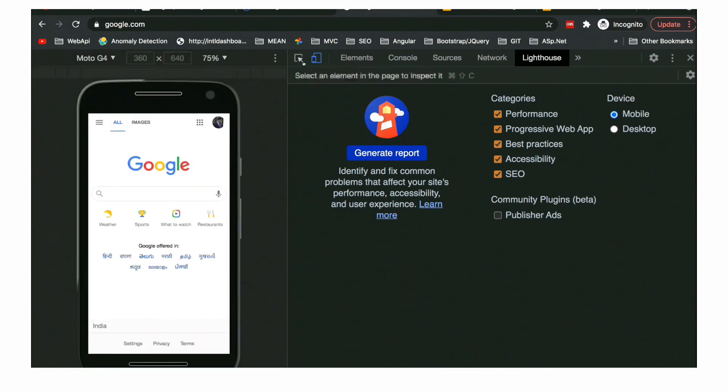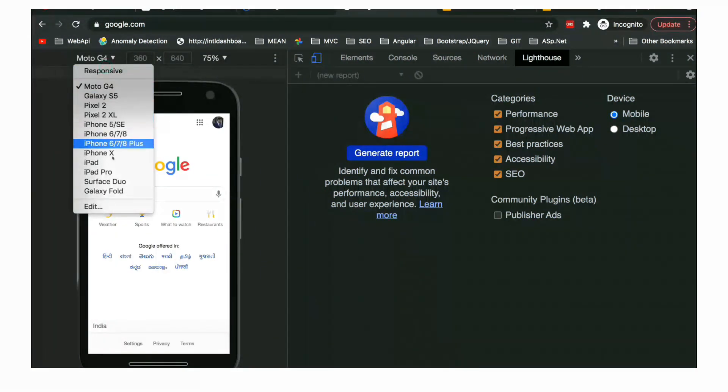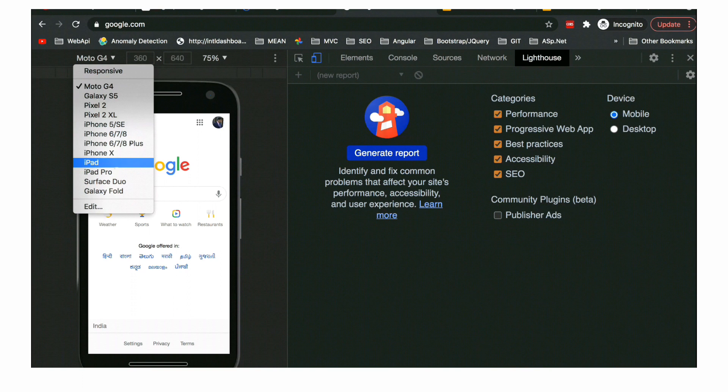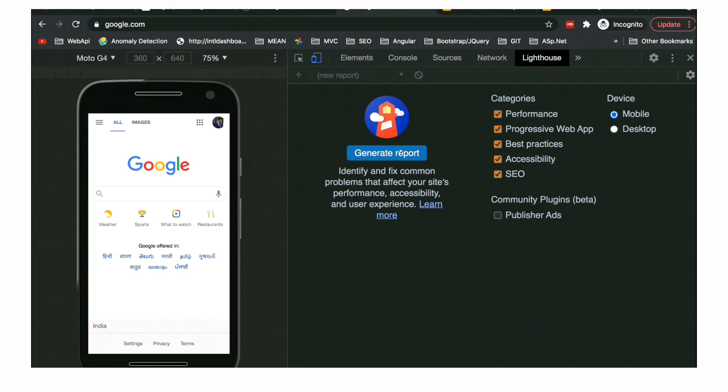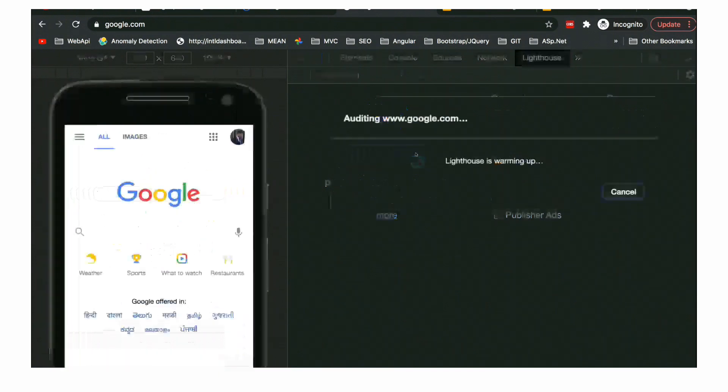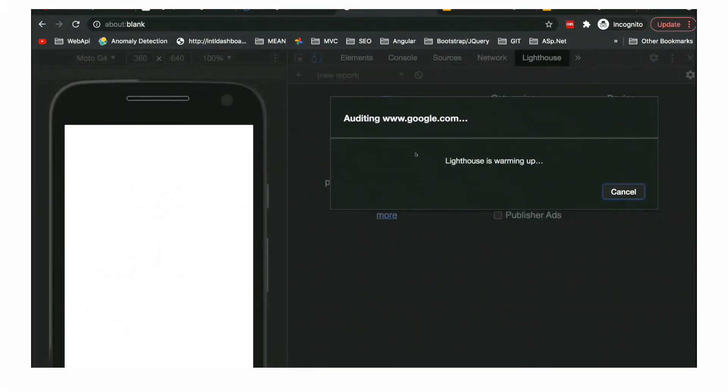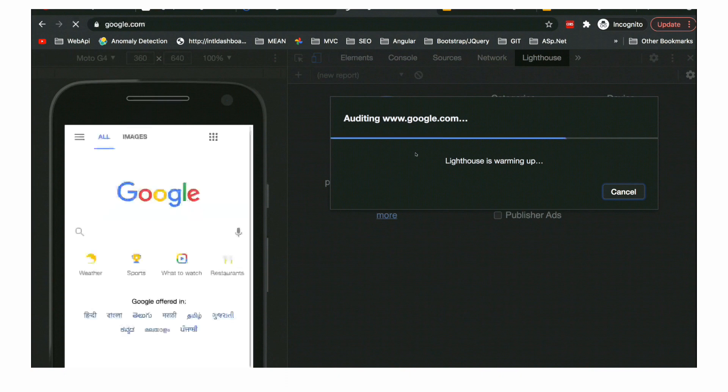But other metrics - LCP, FCP, CLS - are really very good. Now the Lighthouse is going to tell us what is the problem. The total blocking time is high. Why is it high? It might be because of some external JavaScript, some third-party libraries or promotion libraries.